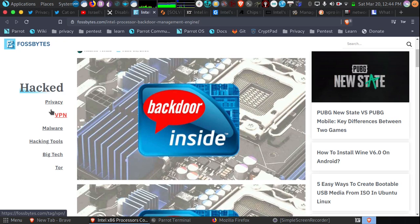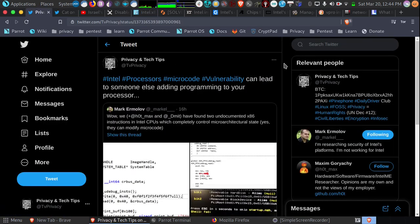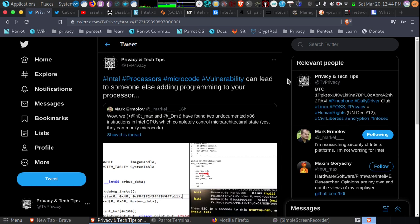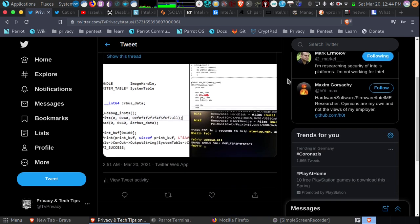I also want to talk about potential solutions for some of the other Intel backdoor problems. Just the other day, Intel processors were found to have undocumented x86 instructions allowing someone else to take control of your processor and add microcode. So this is a big deal.